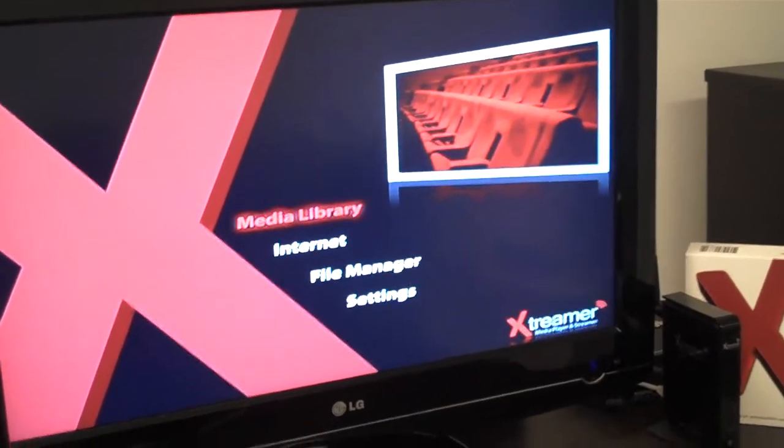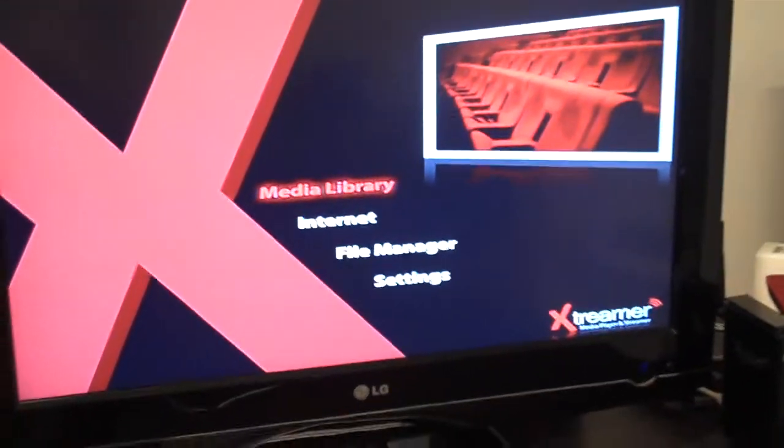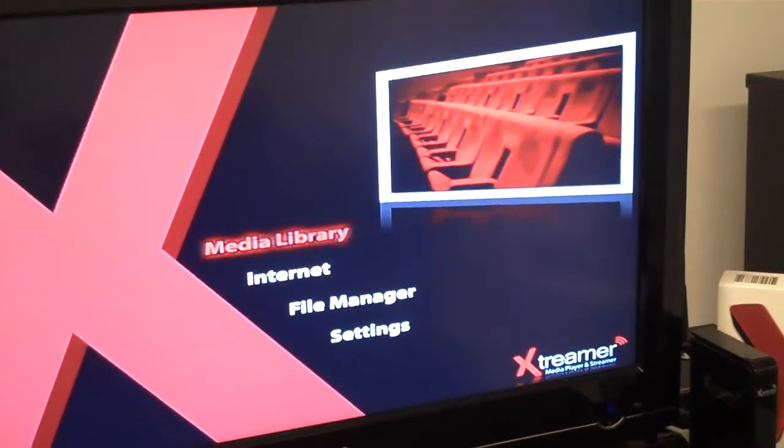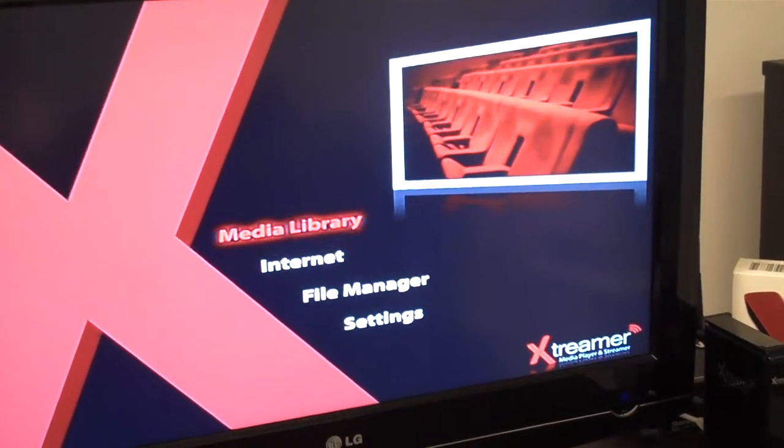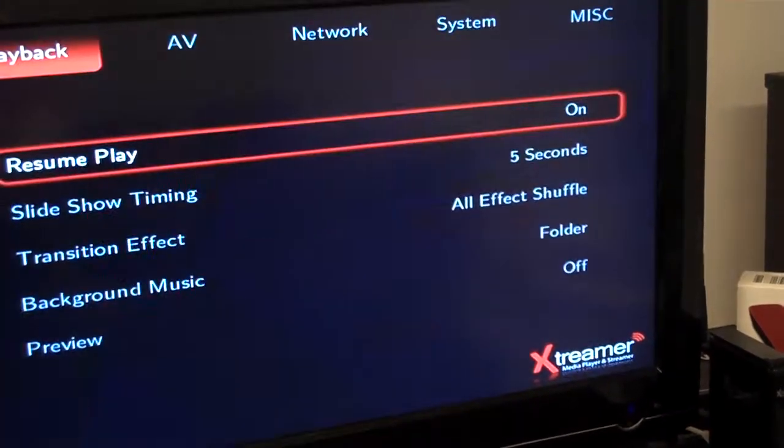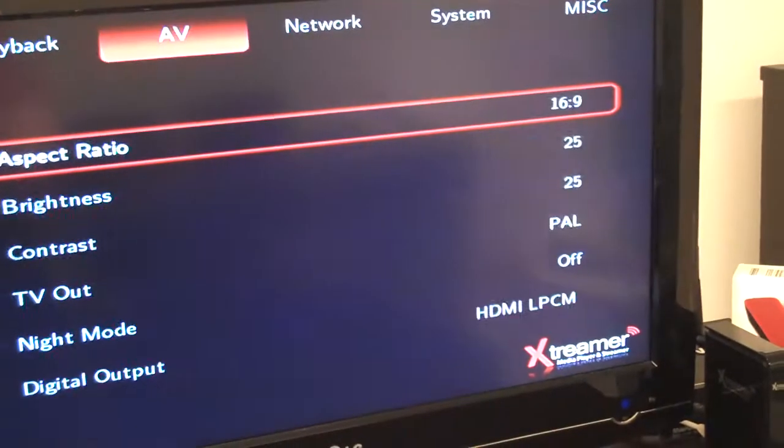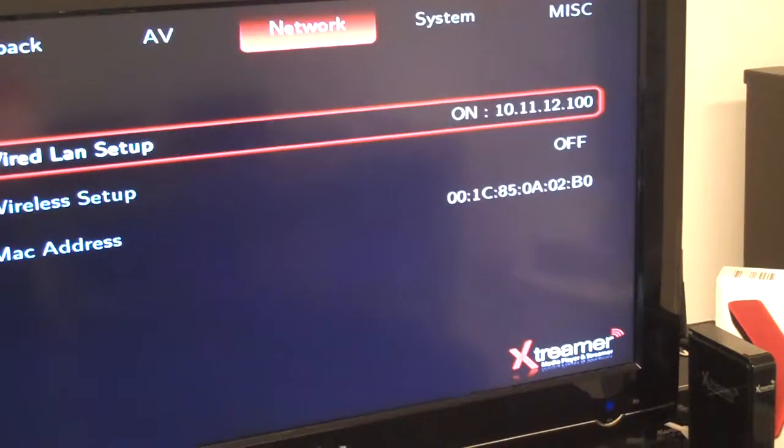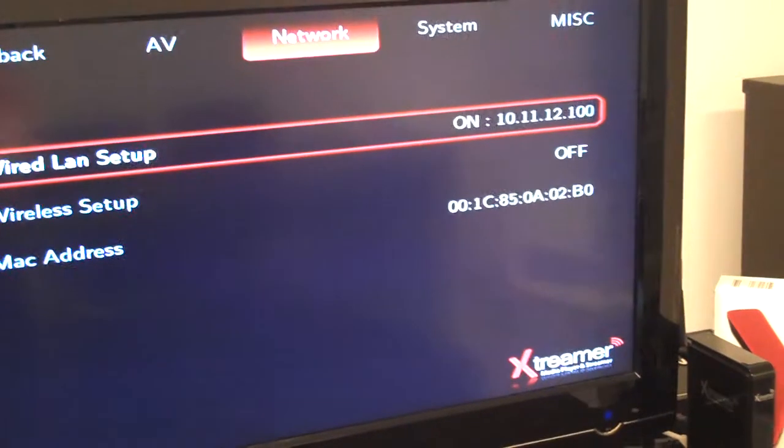We now want to show you the UPnP functionality in the Xtremer product. We go to settings, then to network settings.